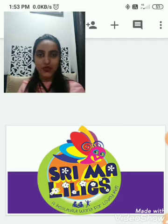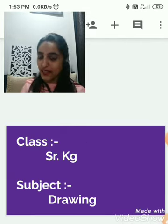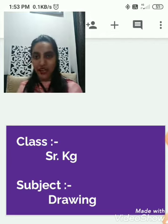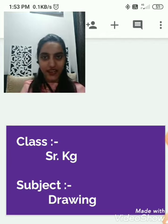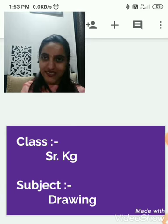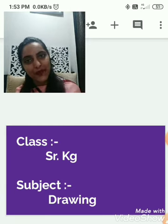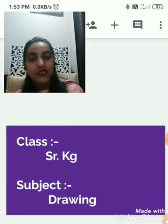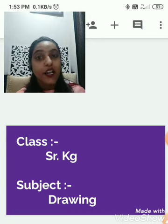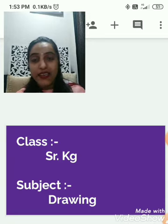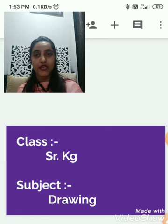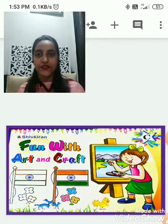So, students, today again I welcome you all in today's session. I hope you all are ready for studies. Today we will learn drawing. Today we will do coloring in your art and craft file.